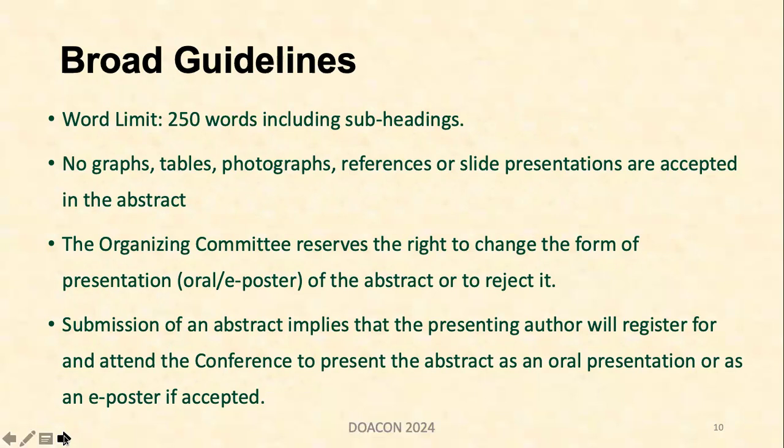The organizing committee reserves the right to change the form of presentation from oral to e-poster or video presentation, or has the right to reject it. Submission of an abstract implies that the presenting author will register for and attend the conference to present the abstract as an oral presentation or as an e-poster if accepted.